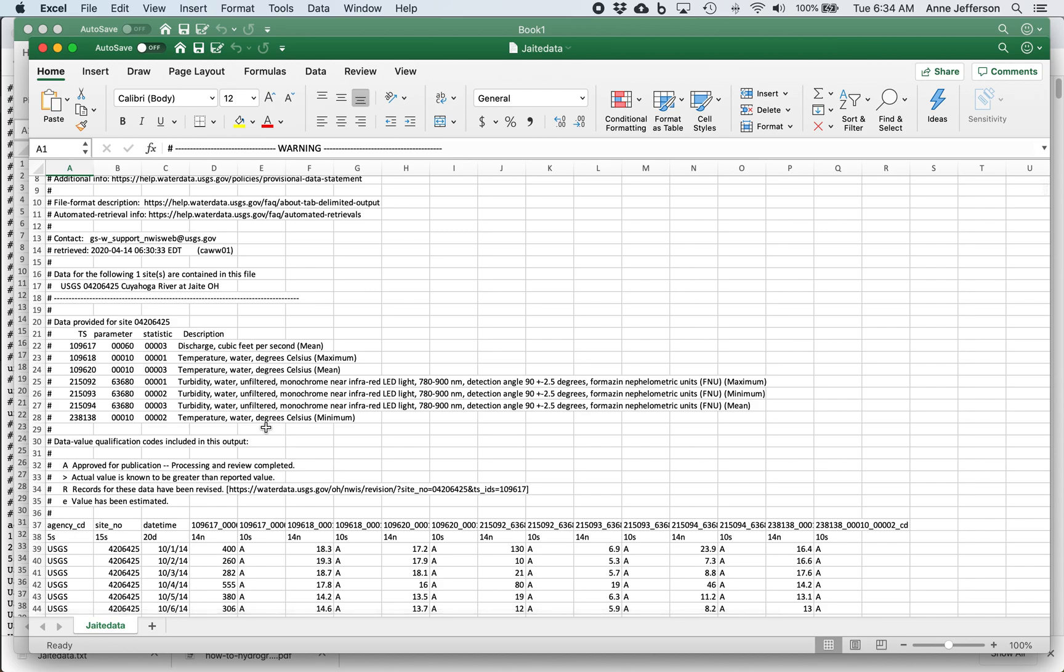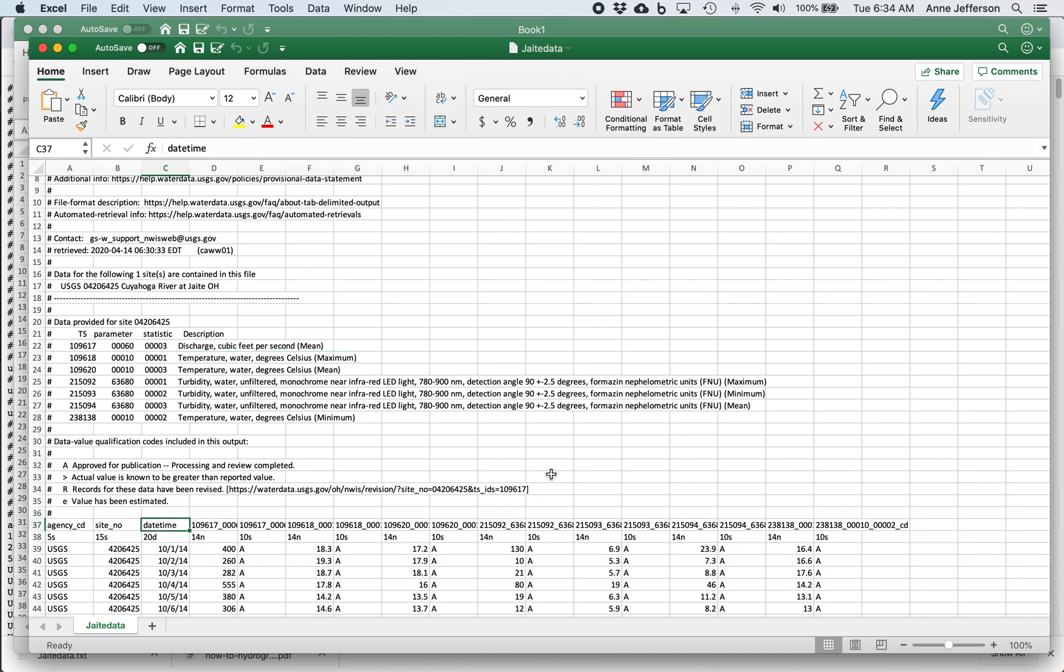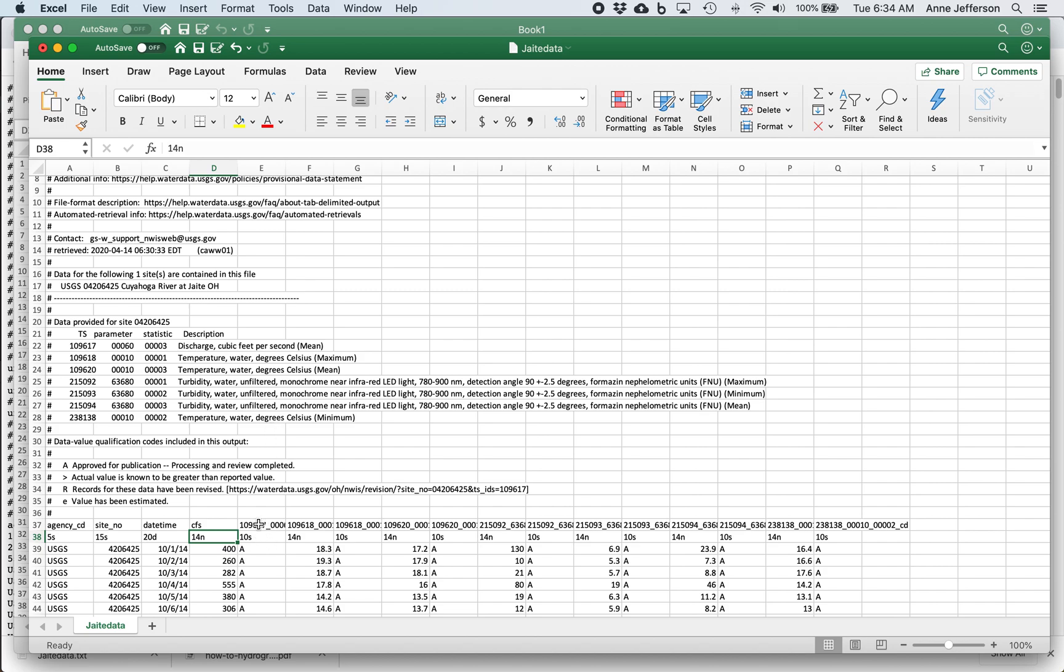So the key thing to look at are these parameters and their descriptions. So we can see that parameter 00060003 is our discharge in cubic feet per second, and it's the mean discharge each day. So we want to go down here, in this case, it's line 37, and find that code. There it is, 00060003, right? And I'm just going to relabel that CFS, which is shorthand for cubic feet per second. So that's our discharge.